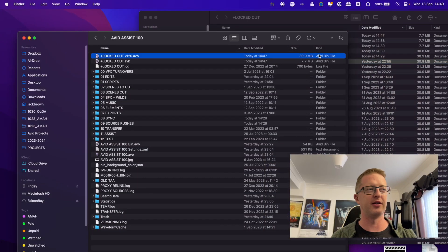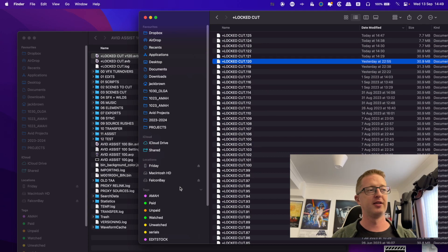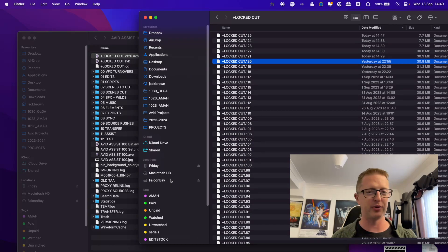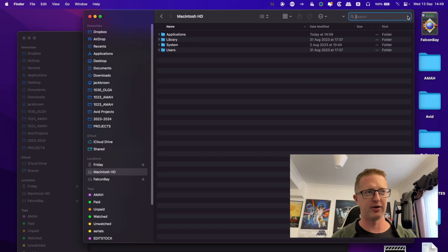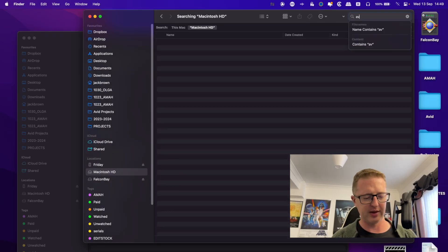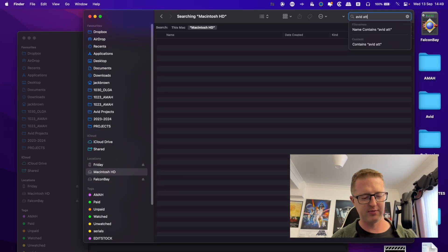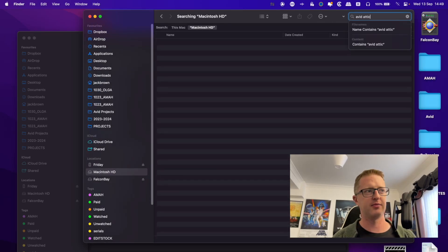...so there'll be a folder with your Avid projects, and then the Avid attic will be right next to it. But of course, if you are ever in doubt as to where to find it, then you can simply open up your Nexus, or your system drive, and just search for Avid Attic.